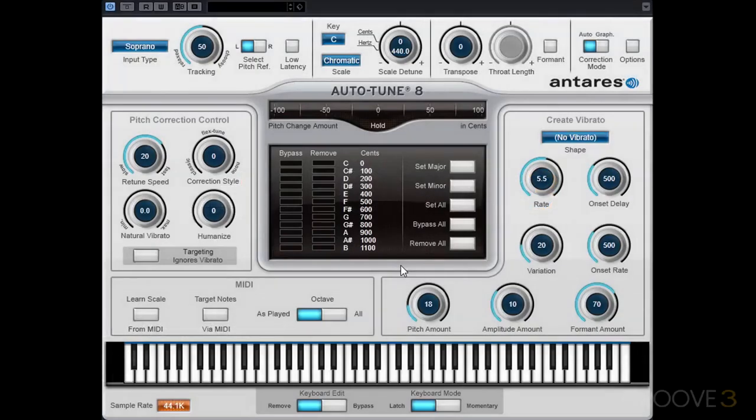Hello, everyone. Welcome to Autotune 8 Explained. My name is Dave Askew, and in this series we'll be learning all about Autotune 8.